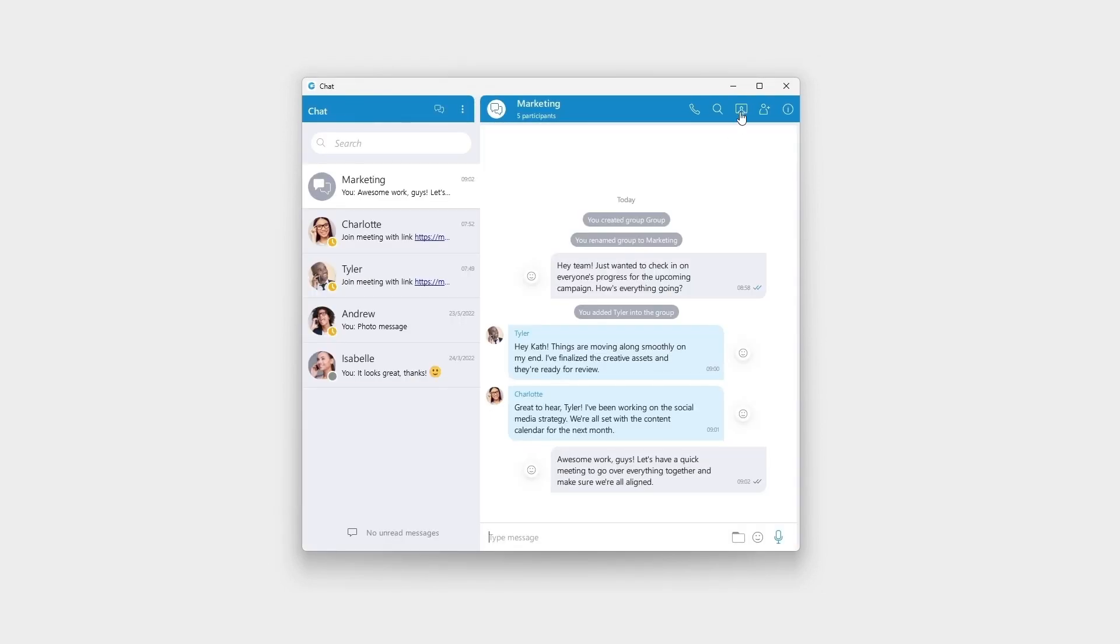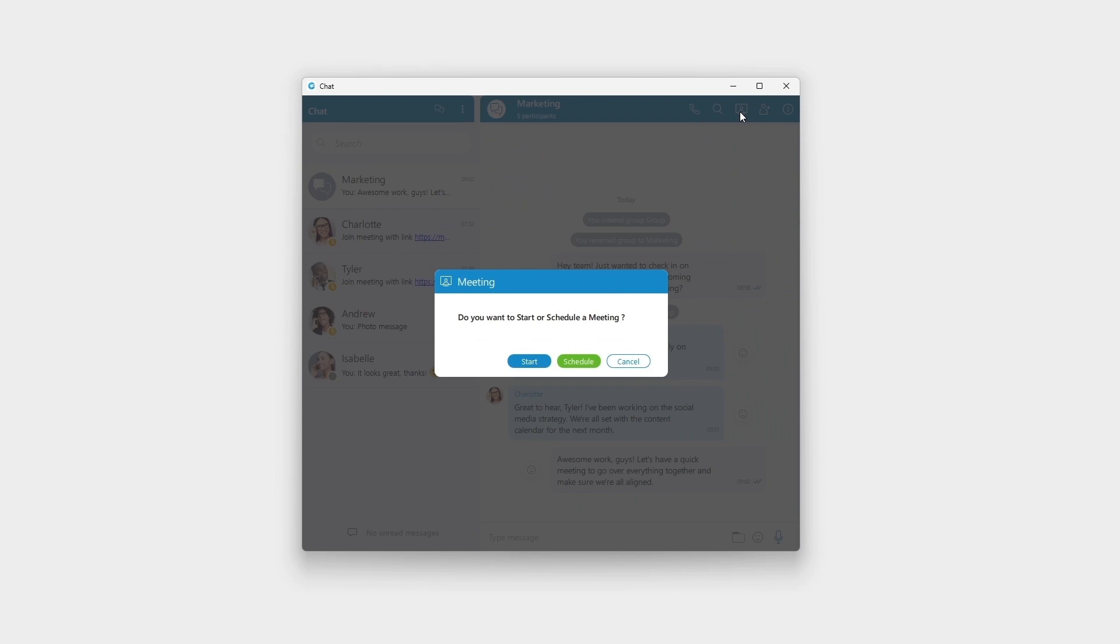Instantly start a meeting by converting an ongoing audio conference or a chat session into a meeting with a click of a button.